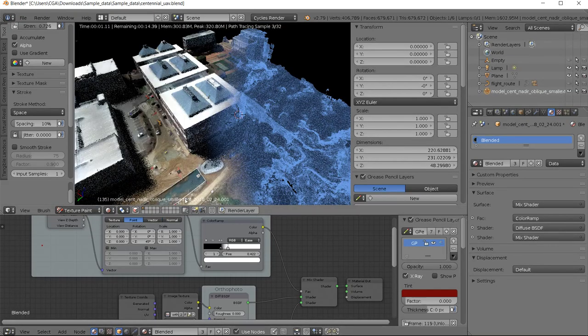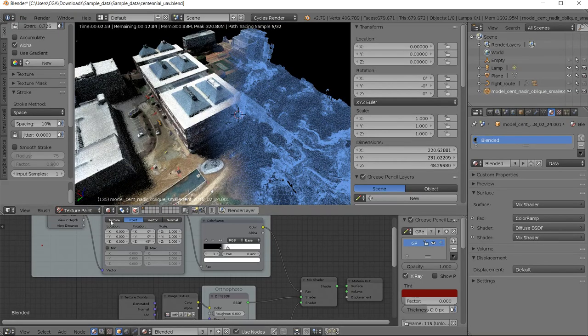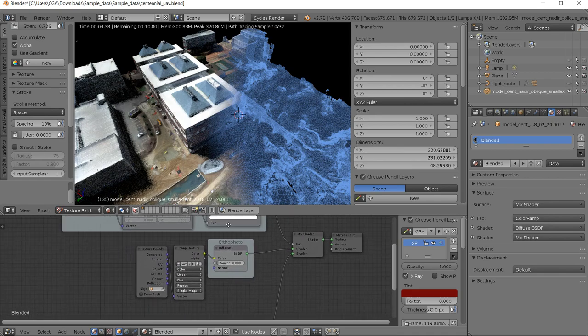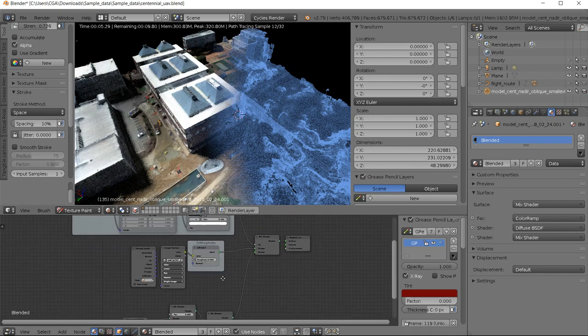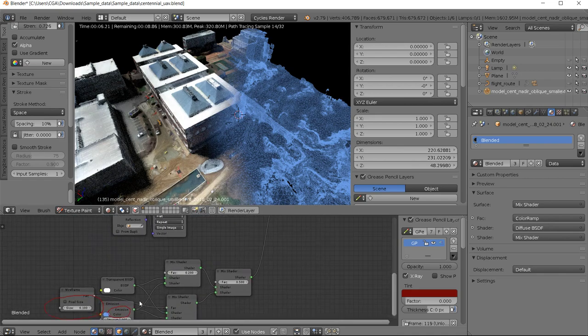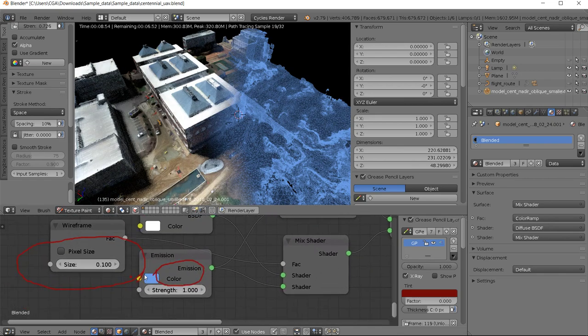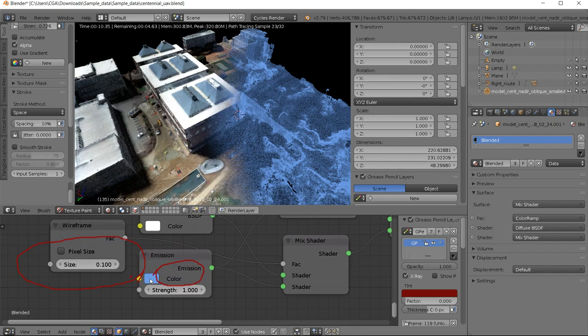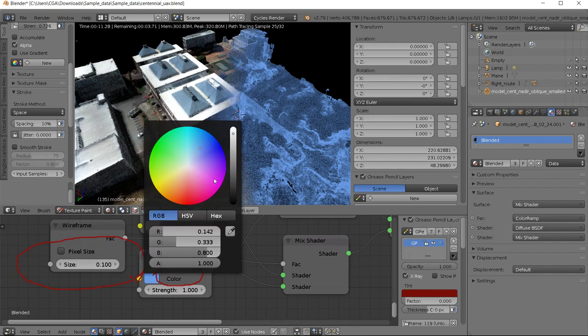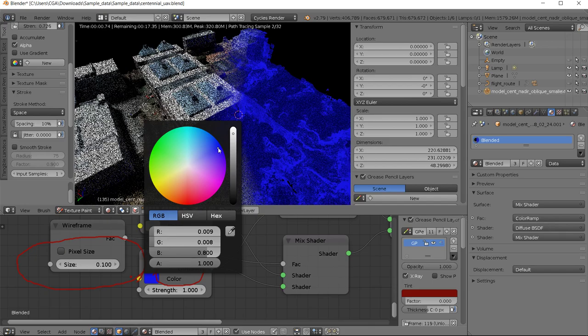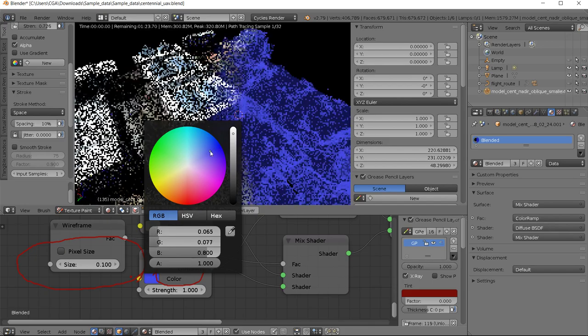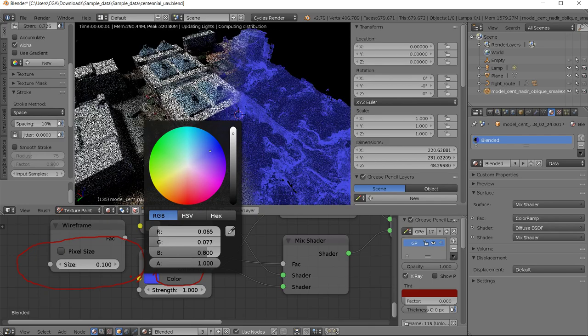So there are some parameters here that you can change on the fly. So here you can see this blue is the color of the wireframe, so I can make it much darker. This is how it changes.